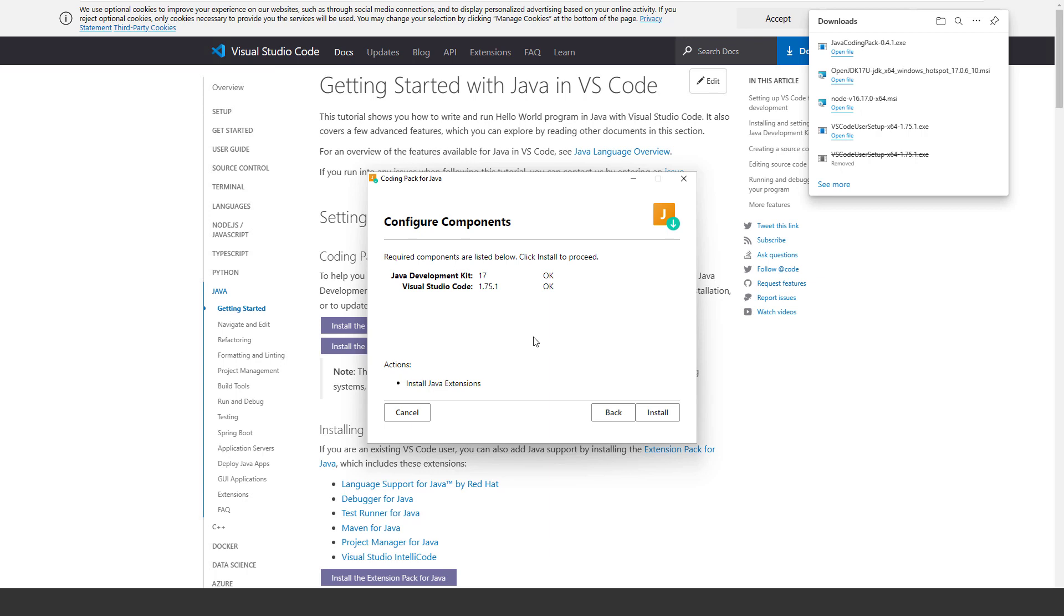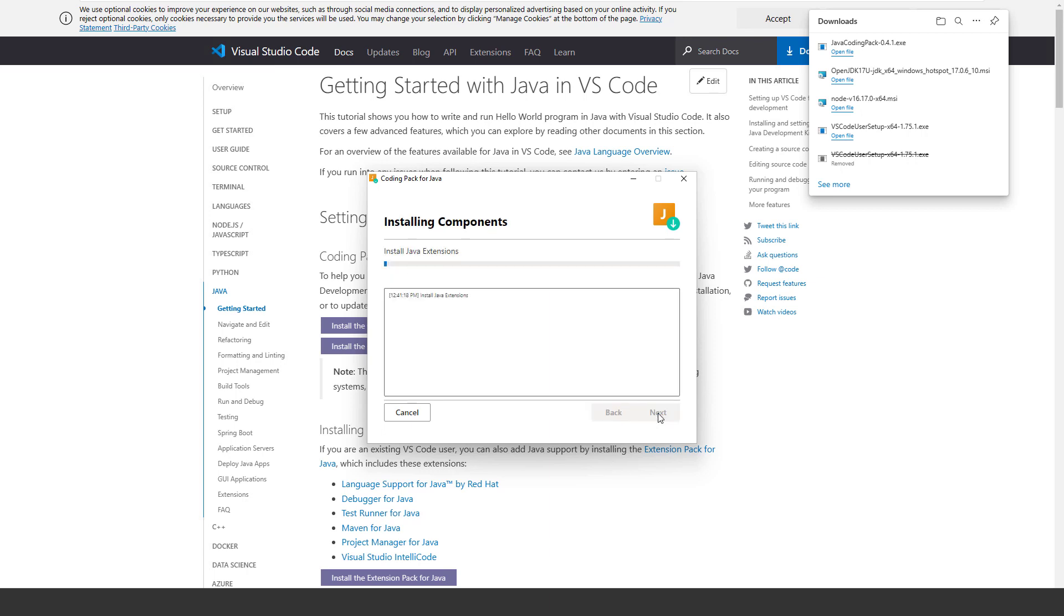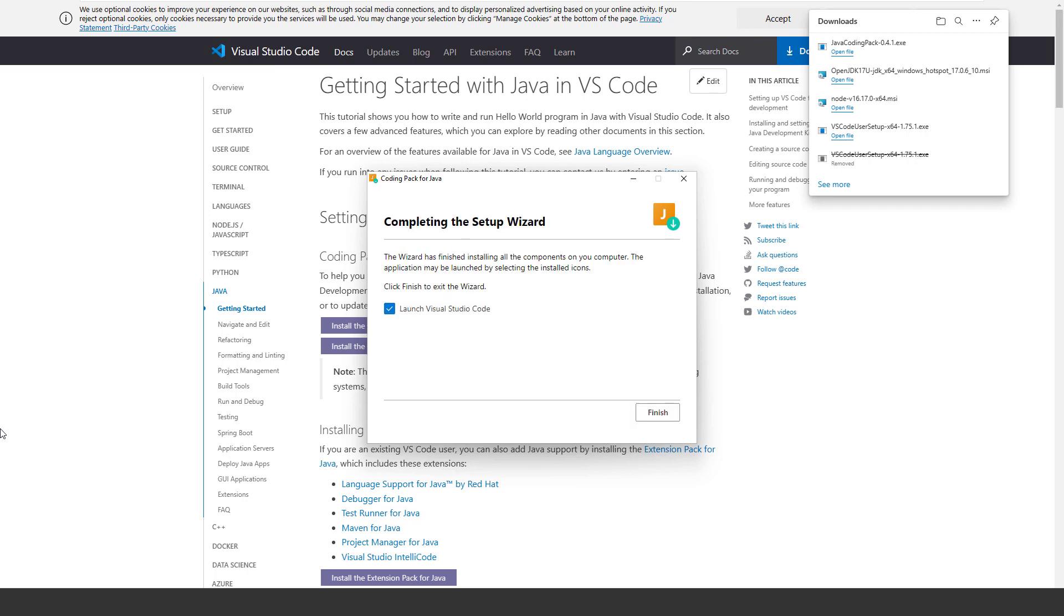As you can see in this case, the bundle has recognized already that the JDK and Visual Studio Code are installed. The last step you have to do is just installing the Java extension. Let's do that. Okay, job done. We don't need to launch Visual Studio Code because it's already open. Uncheck and click on Finish.